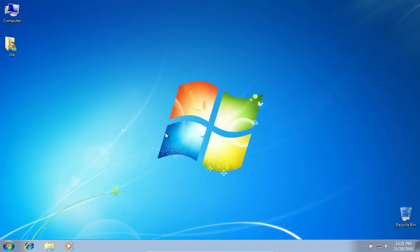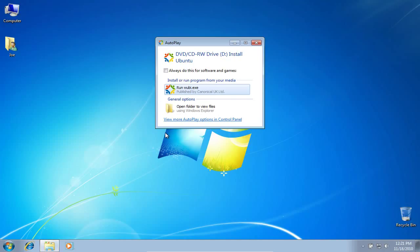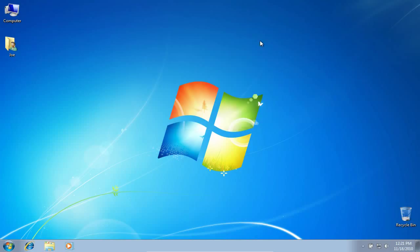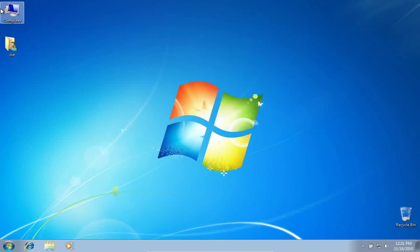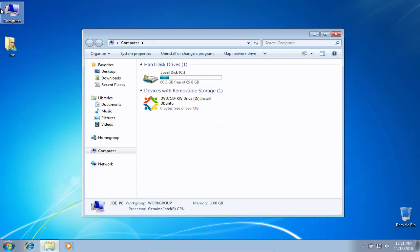To get started, put your Ubuntu CD in your CD drive. Click to run the Wubi.exe. If the CD autorun didn't pop up, go to Computer and click the CD there.